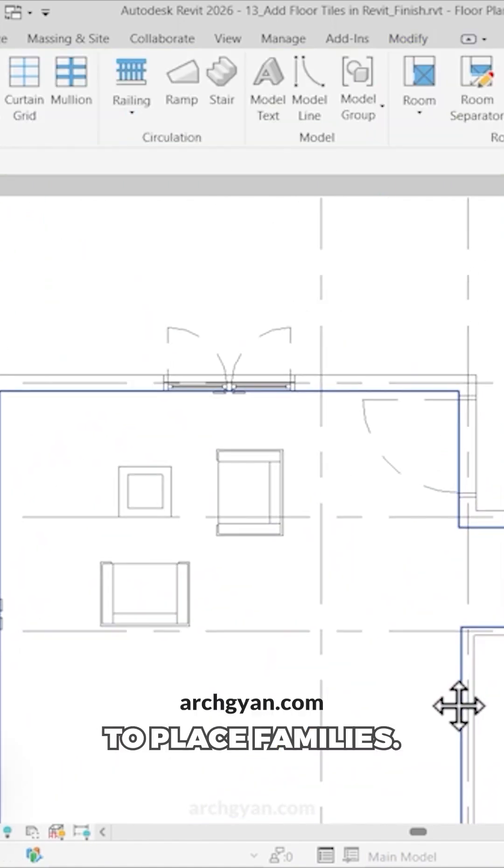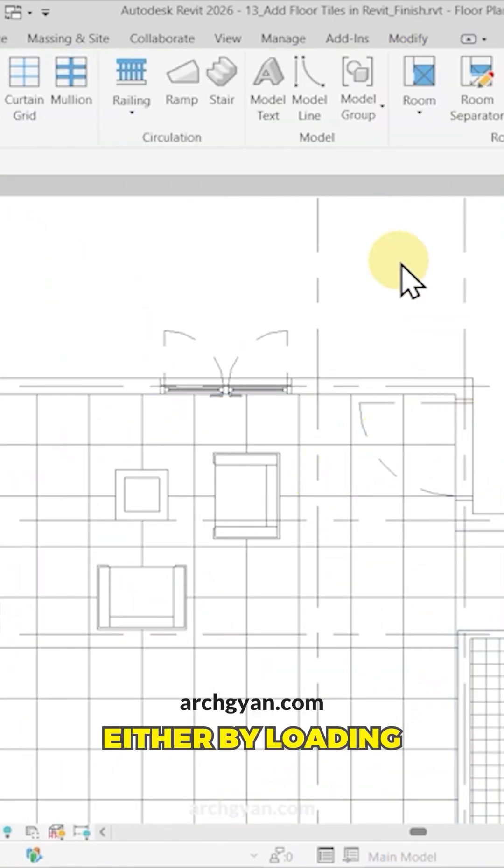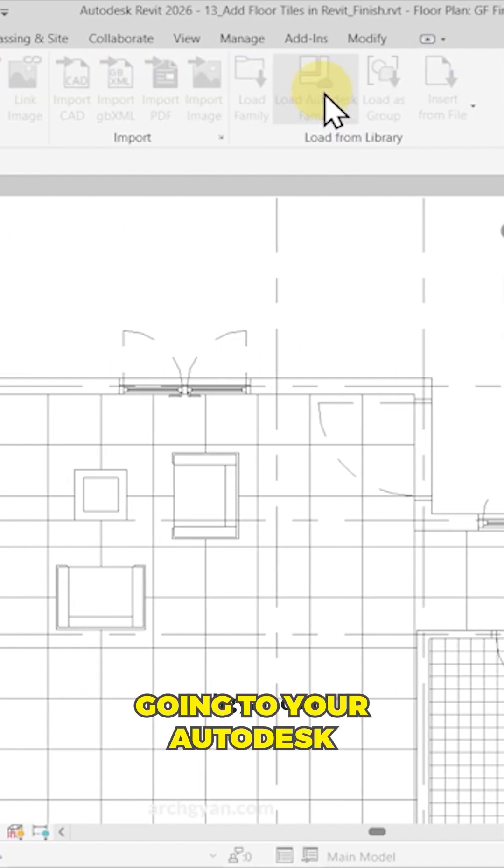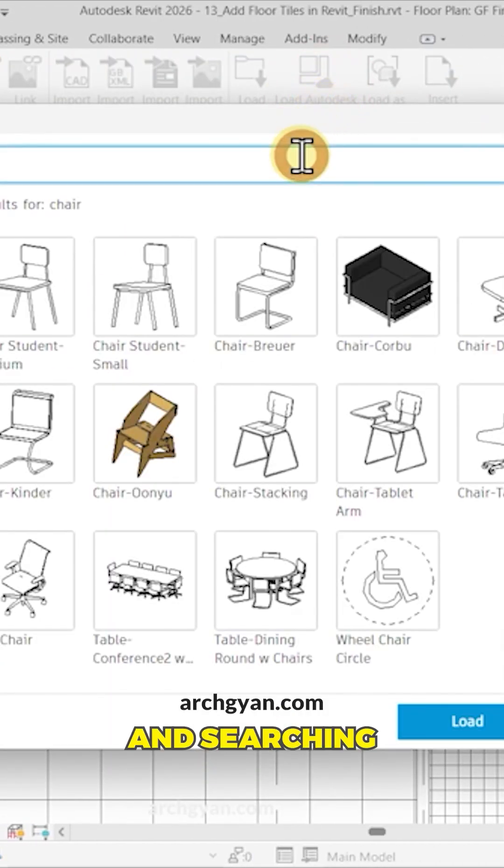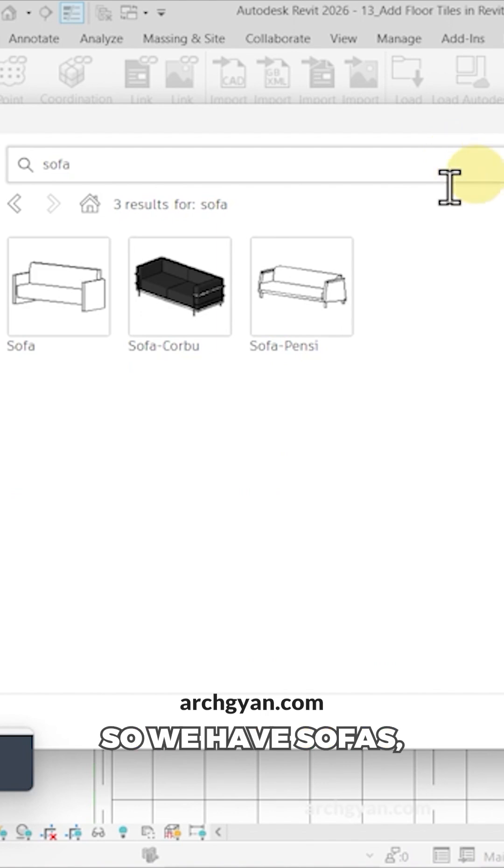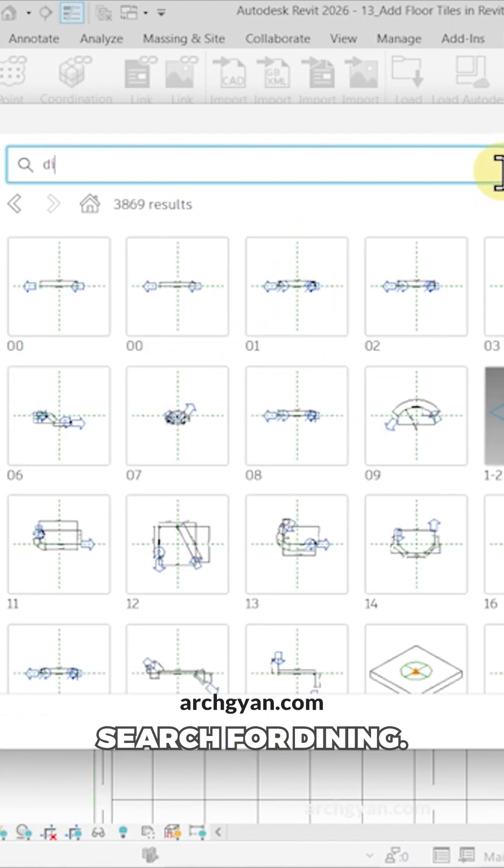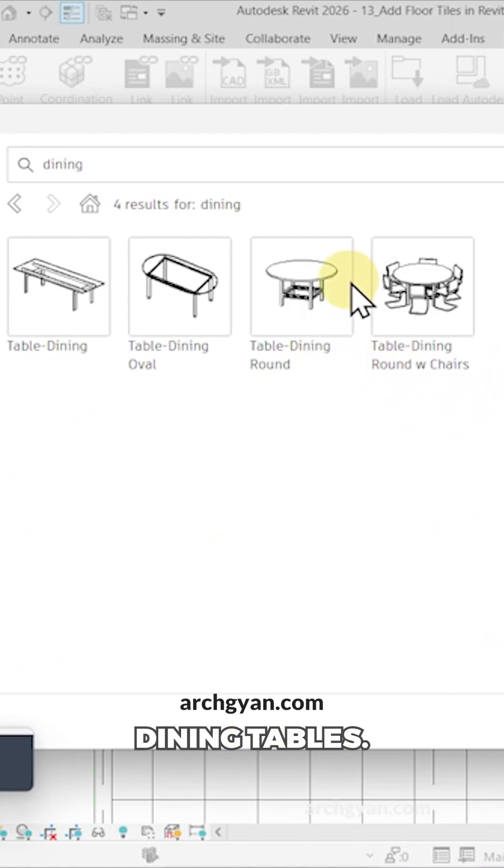This is another way to place families - either by loading the family or by going to your Autodesk Family option and searching for the family from this list. We have sofas Kobu. Let's search for dining - we also have some dining tables.